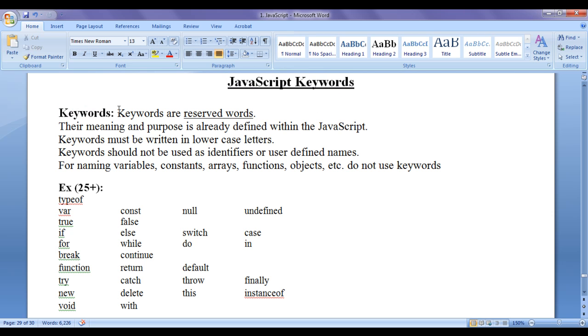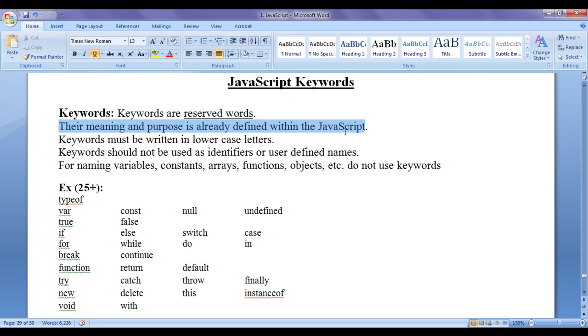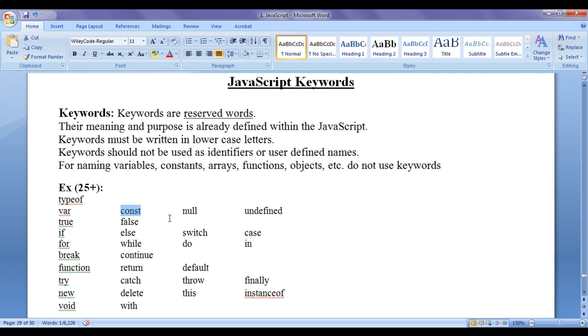Keywords are reserved words. Their meaning and purpose is already defined within the JavaScript. That means, var keyword is used to create variables. Const keyword is used to create constants.